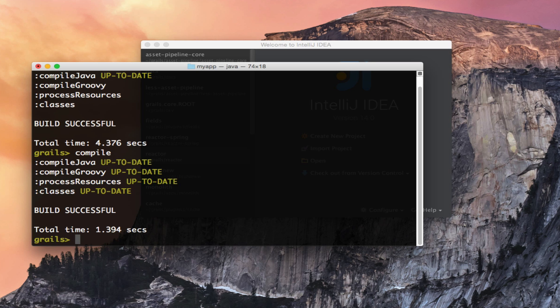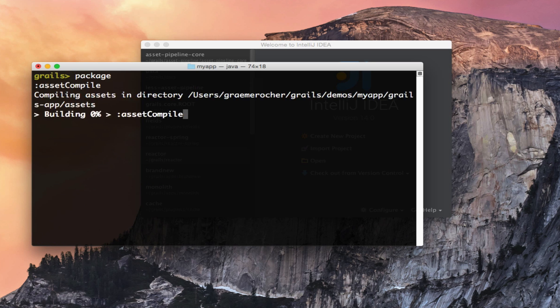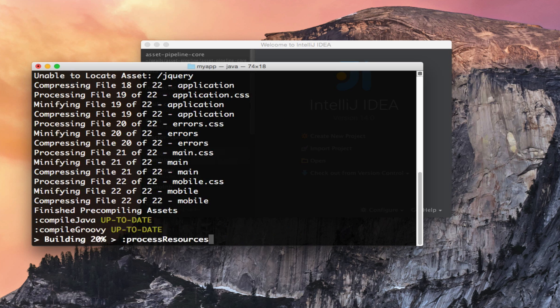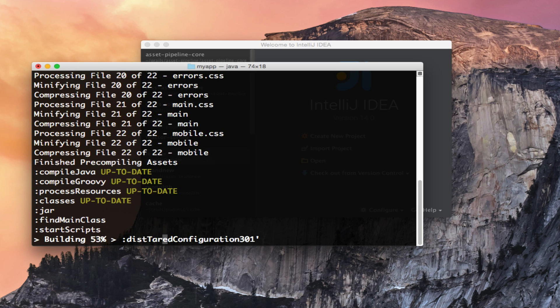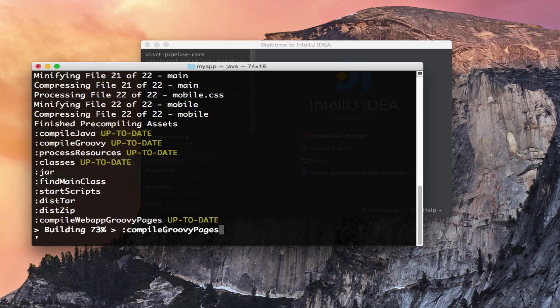To create a war file we can run the package command and that will build the war file, compiling my assets into a runnable application.